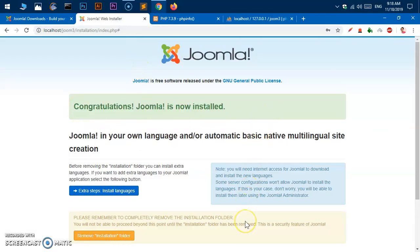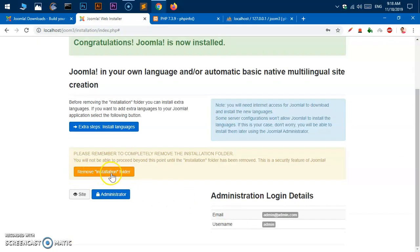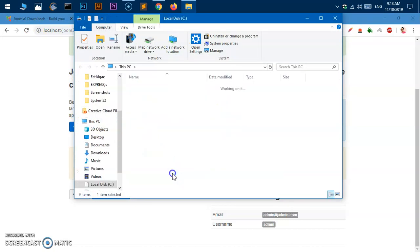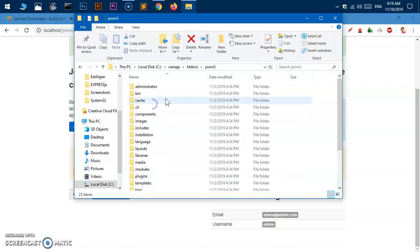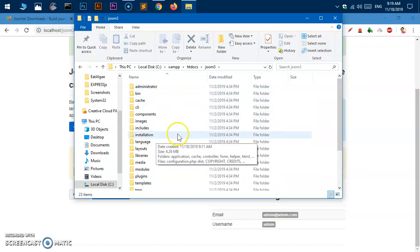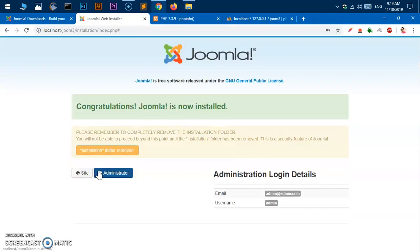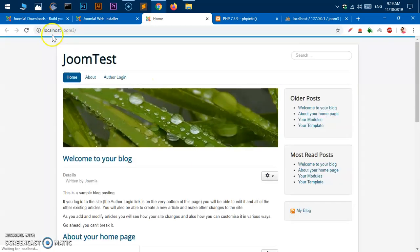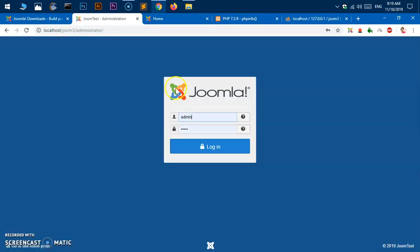Congratulations — Joomla is now installed! There is one more step: we need to remove the installation folder. You can click the button to remove it, or navigate to the Joom3 folder under htdocs and delete the installation folder manually. Click Remove, and you'll see 'installation folder removed'. You now have two options: go to the site, or go to the administrator panel. To log in to the administrator, go to localhost/joom3/administrator, enter your username and password, and click Login.